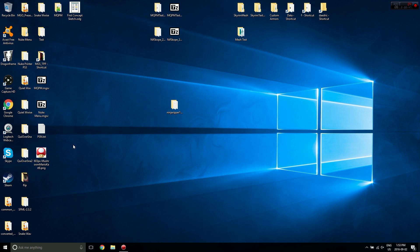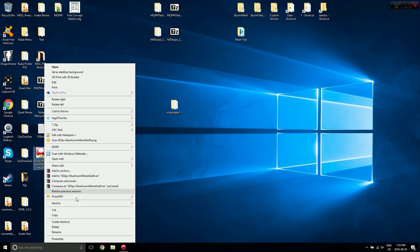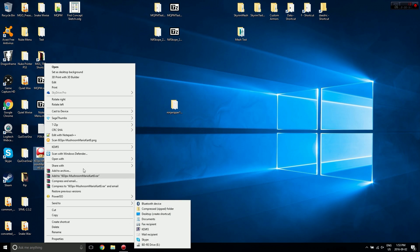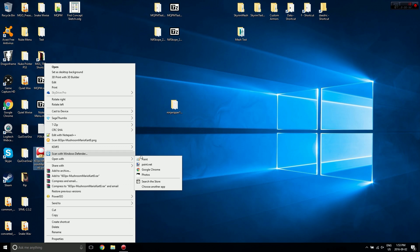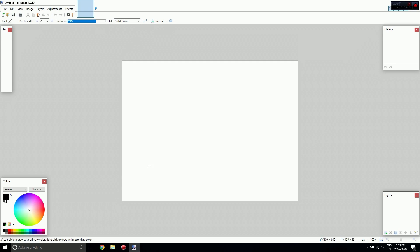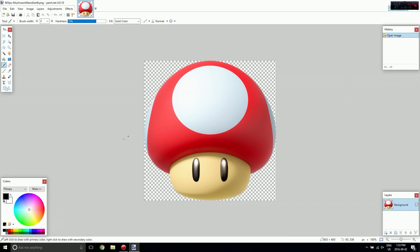Once you've done that you're just going to want to open up an image or something in your image editor. So I'm going to be using Mushroom from Super Mario. And we need to resize it to a specific size.